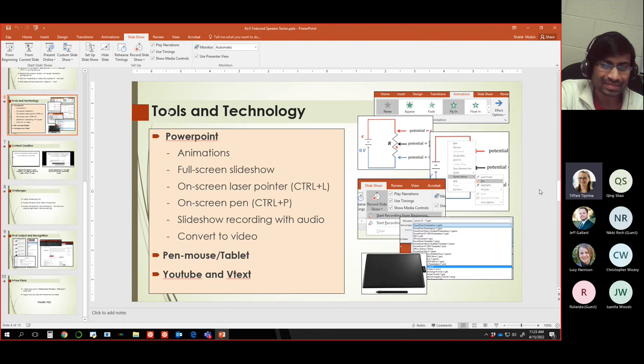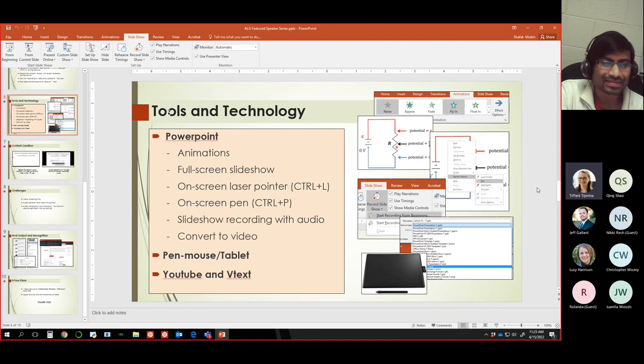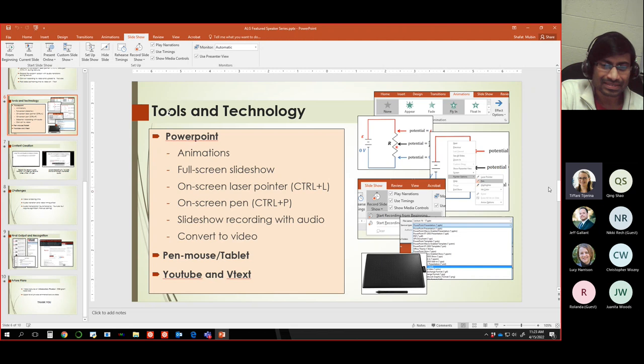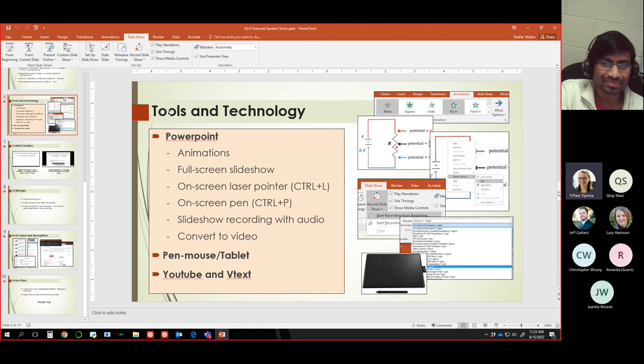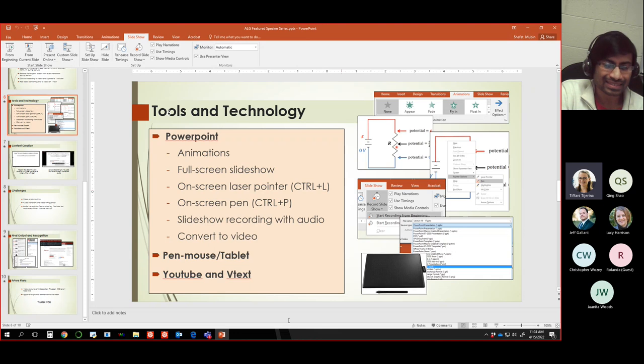Absolutely. Thank you. This was really great. A lot of really helpful technology information, really cool materials that you've created. I think that they're definitely getting use and so it'll be great to be able to add this video to your OpenALG instance and to our archive of featured speaker presenters. Thank you again for doing this presentation.